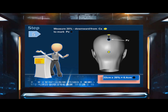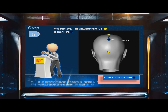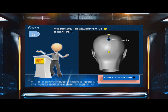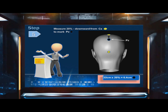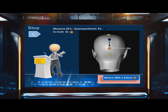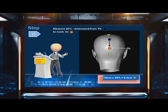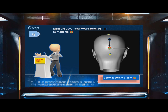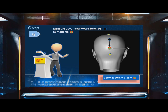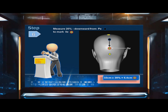Step 5: Measure 20% downward from landmark CZ to mark PZ. In this example, 32 centimeters times 20% equals 6.4 centimeters. Step 6: Mark 20% downward from PZ to mark OZ. In this example, 32 centimeters times 20% equals 6.4 centimeters.